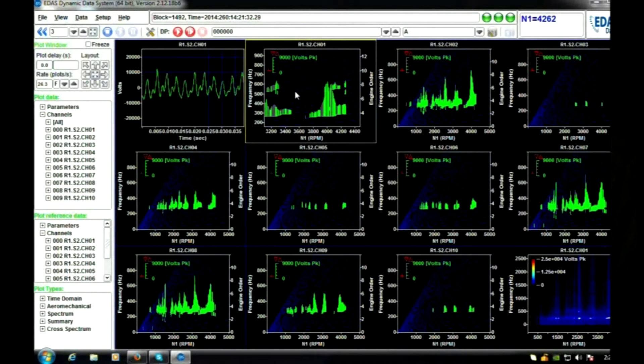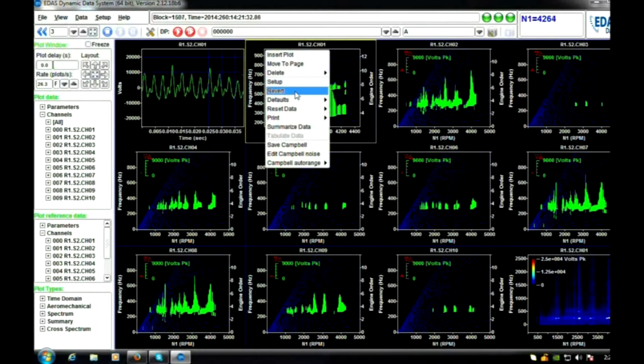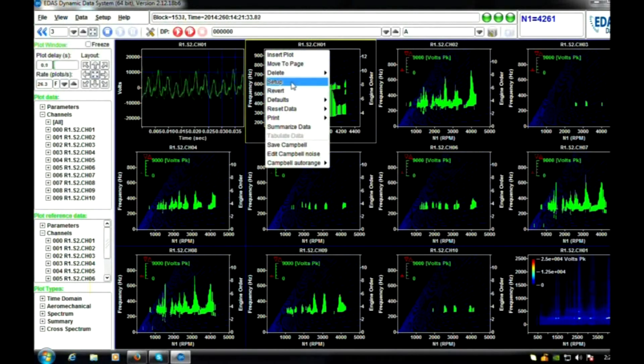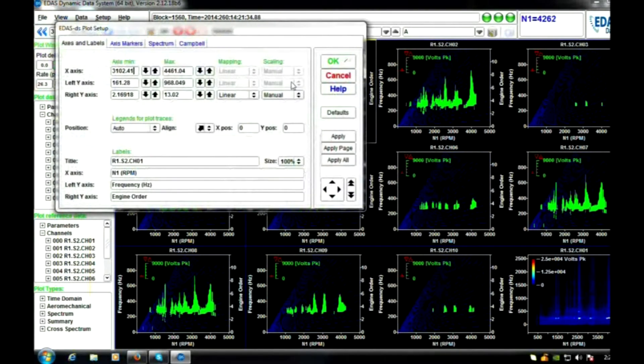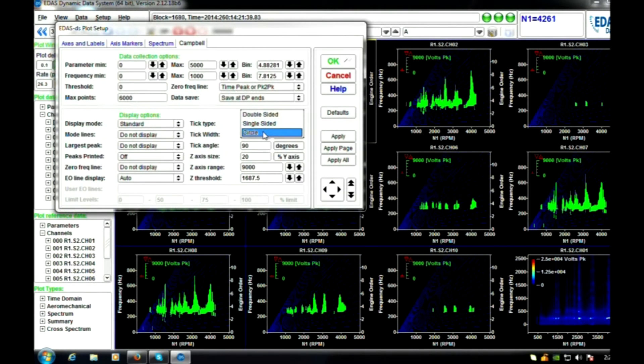We will now demonstrate some of the interactive features of the display. All Campbell diagrams can be changed to display the data in a number of ways. Here we have selected the diagram on the top row of the display next to the time domain trace.